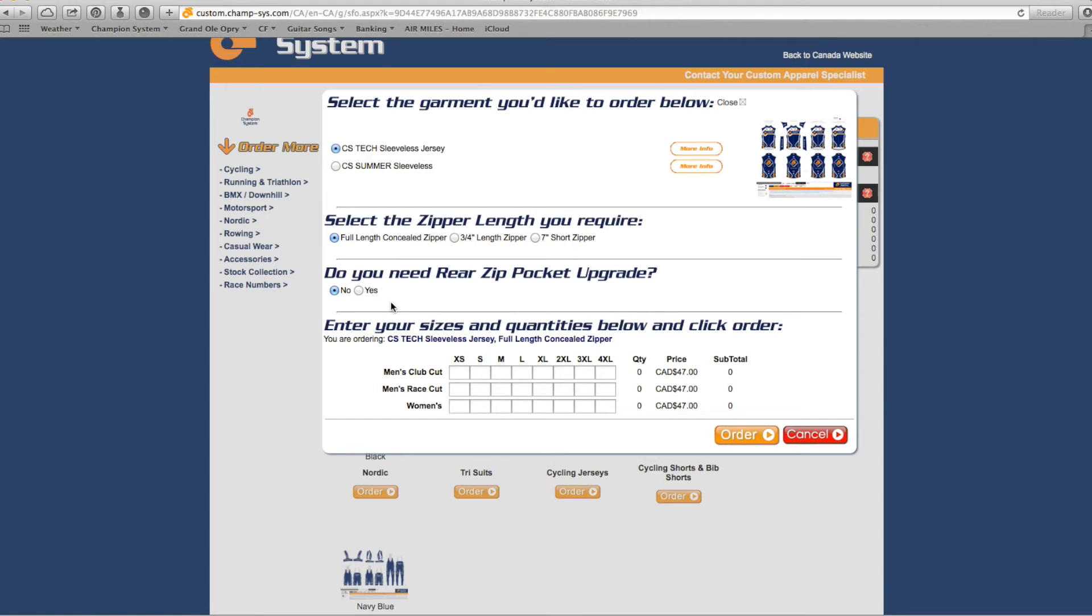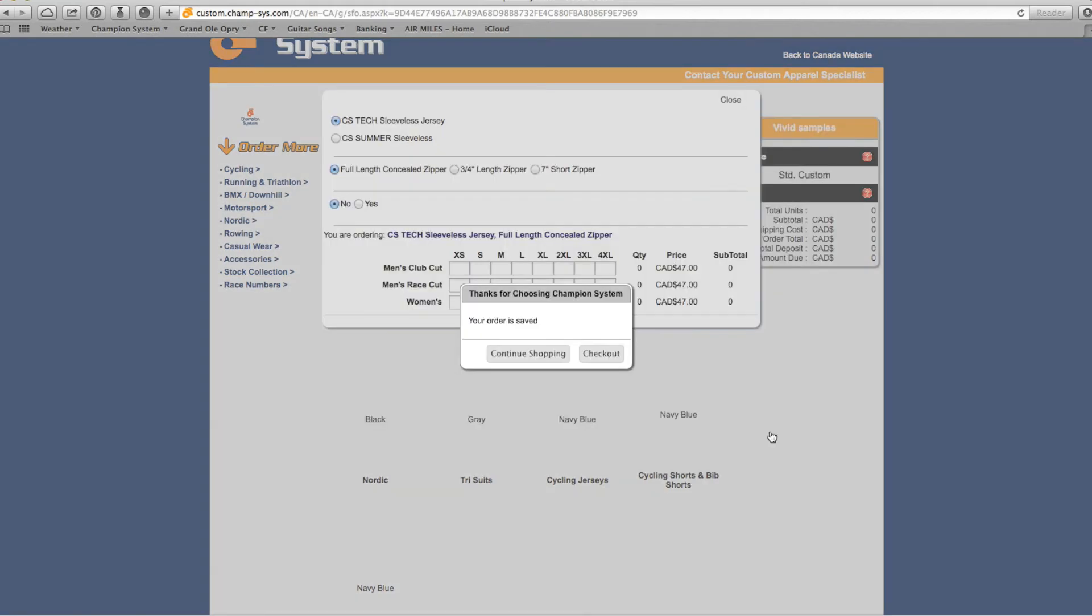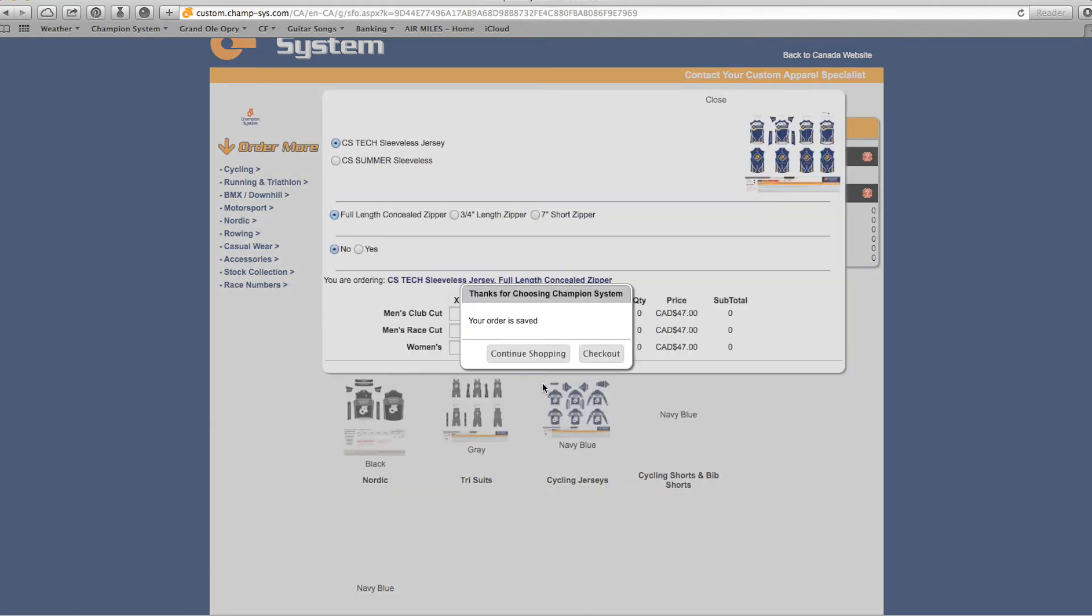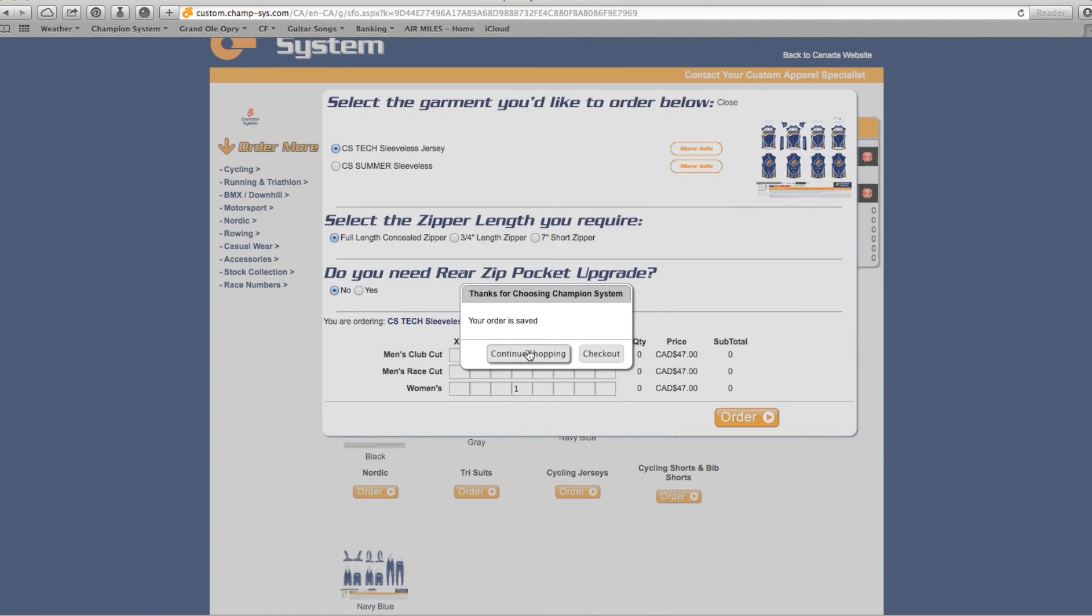Next, write down how many pieces you would like to order under the category that best suits your needs. When finished, select Order.